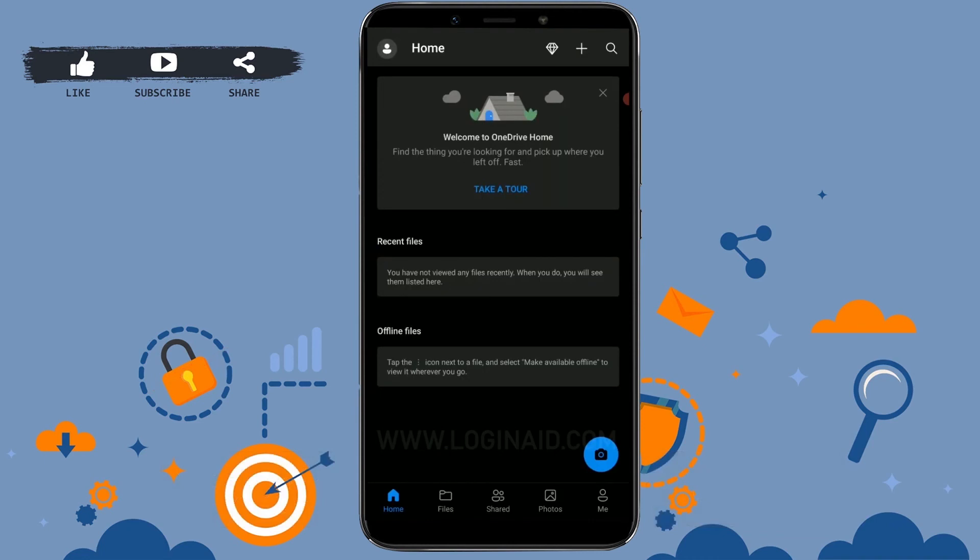You can very easily log in to your OneDrive account. You just need to provide your Microsoft account email address and password, and you will be good to go. Hope this video was useful to you on how you can log in to OneDrive account with a few taps on your mobile phone. Thank you.